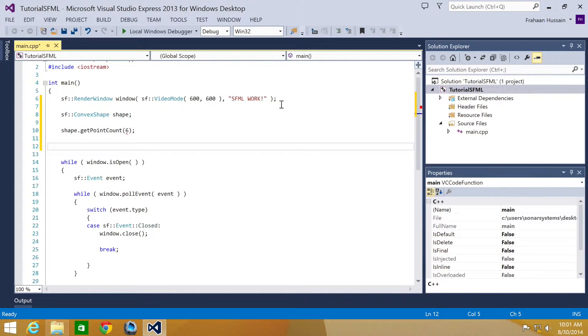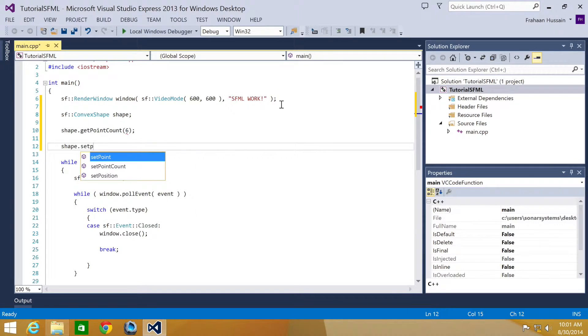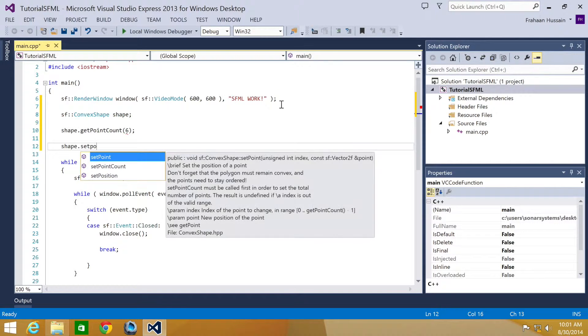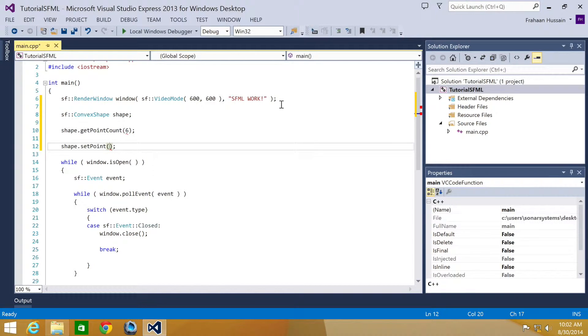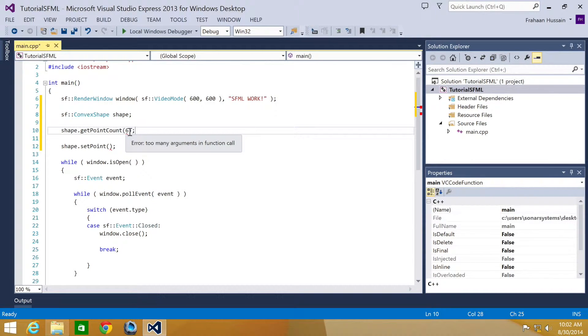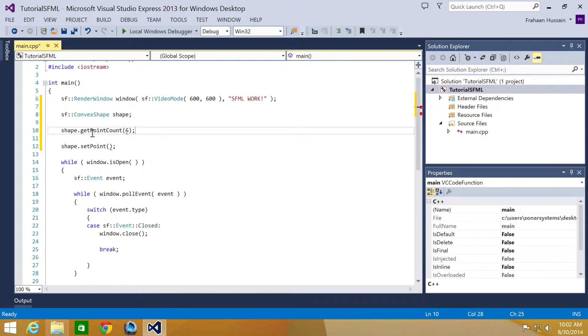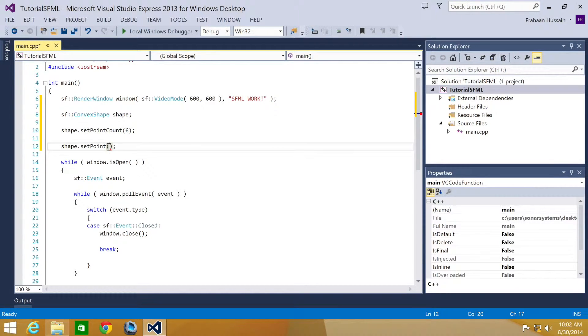And now we specify the points coordinates. So I'm going to do shape.setPoint. The first thing we specify is which point we're actually setting. My bad, I've done getPointCount instead of setPoint. For the setPoint, first you specify which point you're setting. As most things in computers start at 0, this is no different.